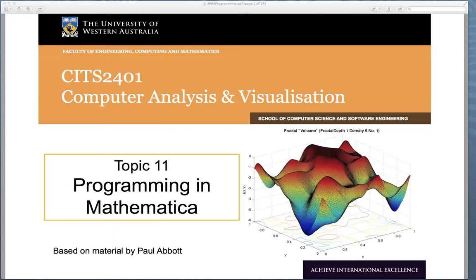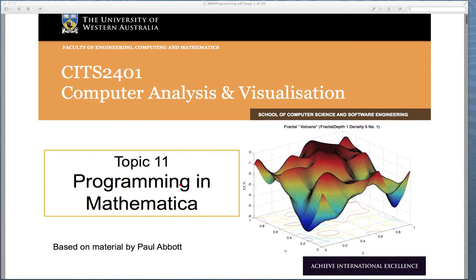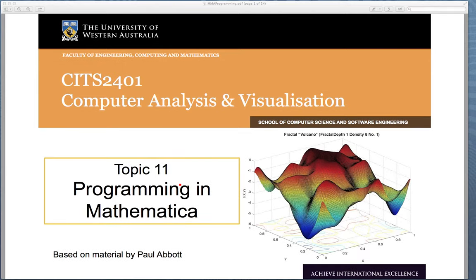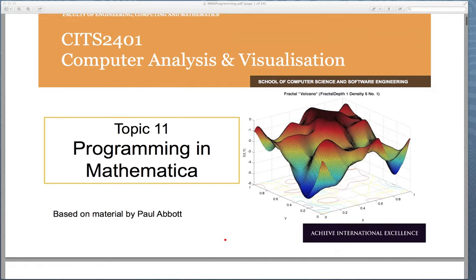Today we're going to go through a lecture on programming in Mathematica, looking at the basic starting principles. Hopefully it will give you enough of a start to be able to read and comprehend programs or complex functions written in Mathematica, and maybe start to put together some simple calculations in a reusable and manageable way. My name's Tim French and this is part of the Computer Analysis and Visualization Unit, based on material originally put together by Paul Abbott.